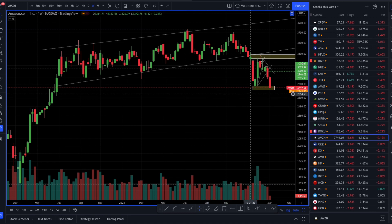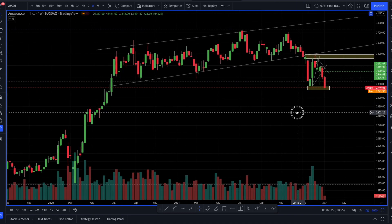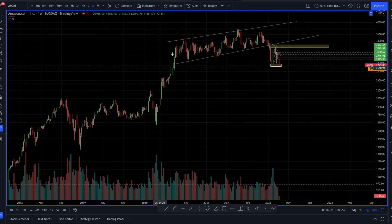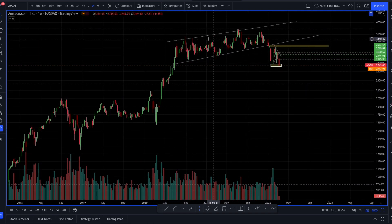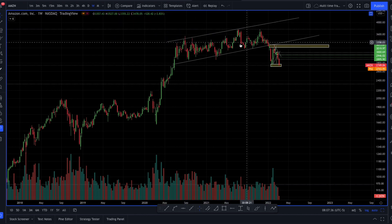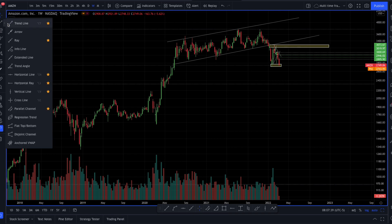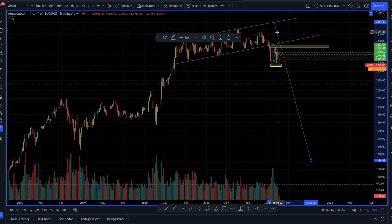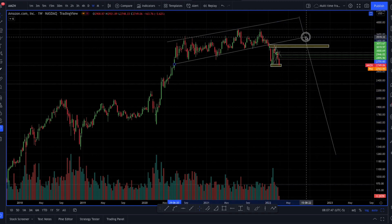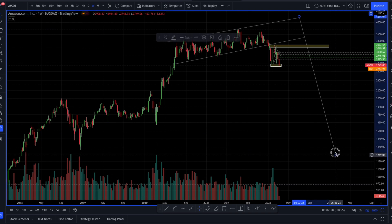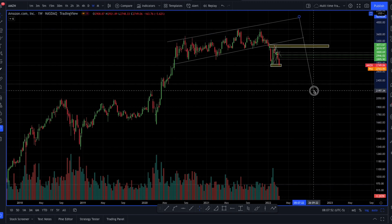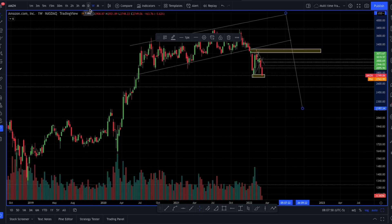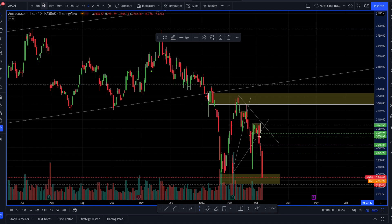I'm going to show you how I was able to use price action to benefit on an Amazon trade. First, what I have drawn here is a trend line going upwards and a trend line at the top which is resistance. This is shaping up to what we call a bear flag — this is a bearish trend. Because of this bear flag, our target price could be somewhere up here for Amazon very soon. This is a weekly time frame. I always work my way from the weekly to the daily and then to the intraday charts.